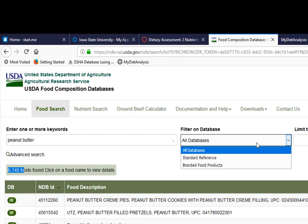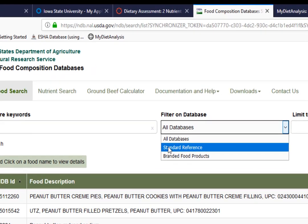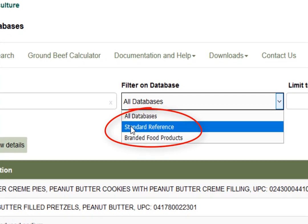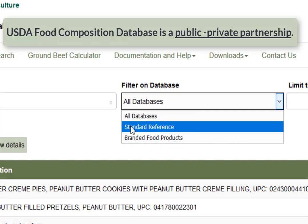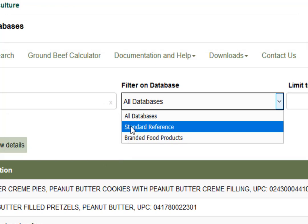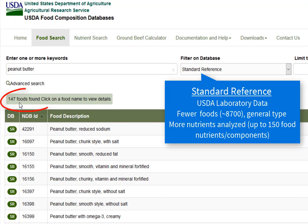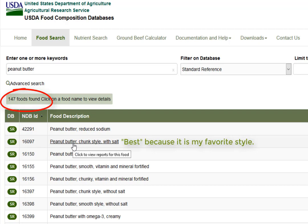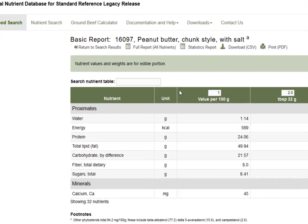One way to narrow results is to look at the different databases. There's an 'all databases' option, but clicking it reveals two choices: Standard Reference and Branded Food Products. This USDA food composition database is a public-private partnership between USDA data laboratories and the food industry. Clicking on Standard Reference drops the results from over 6,700 foods to 147, but those foods have a much greater breadth of nutrients analyzed — up to 150 different nutrient components. I'll pick peanut butter, chunky style with salt.